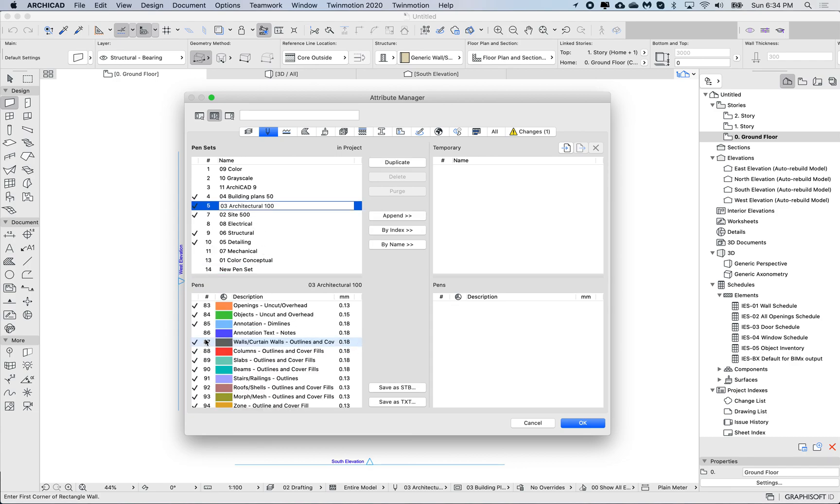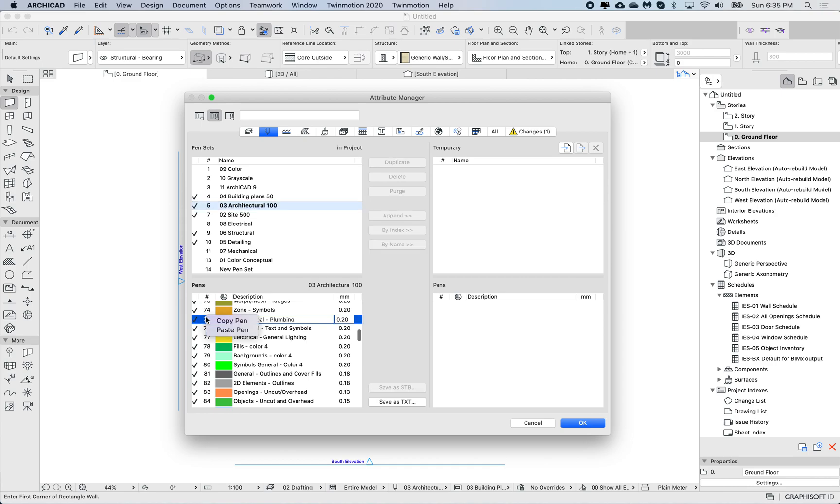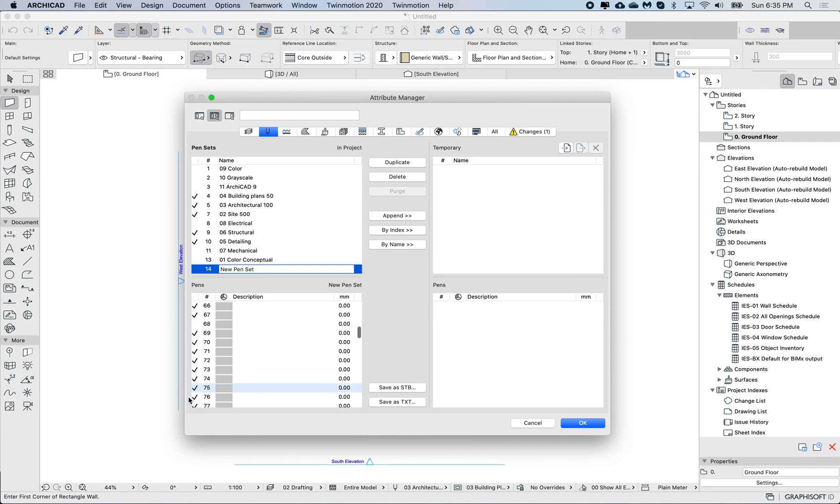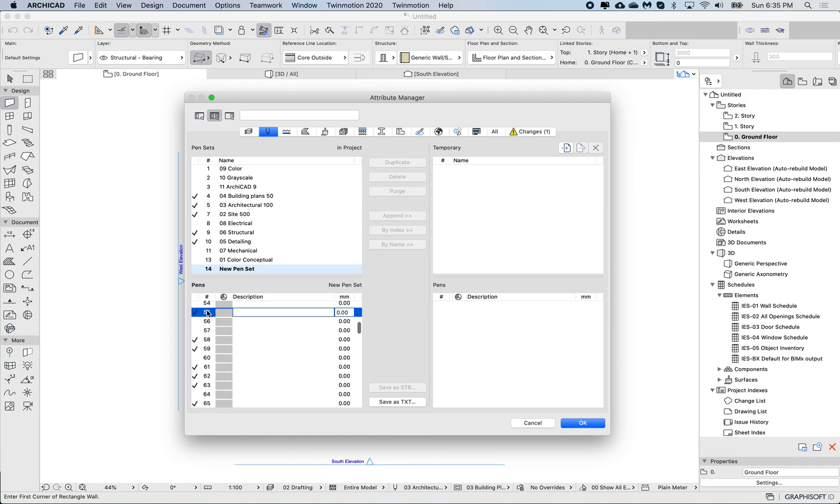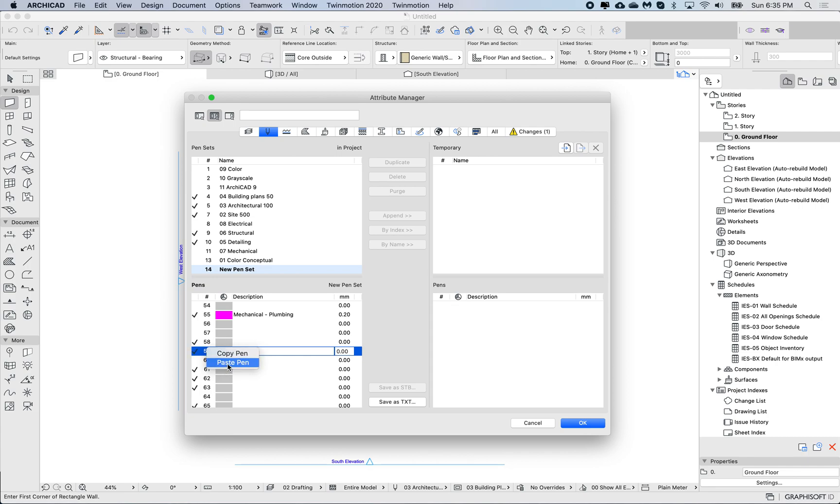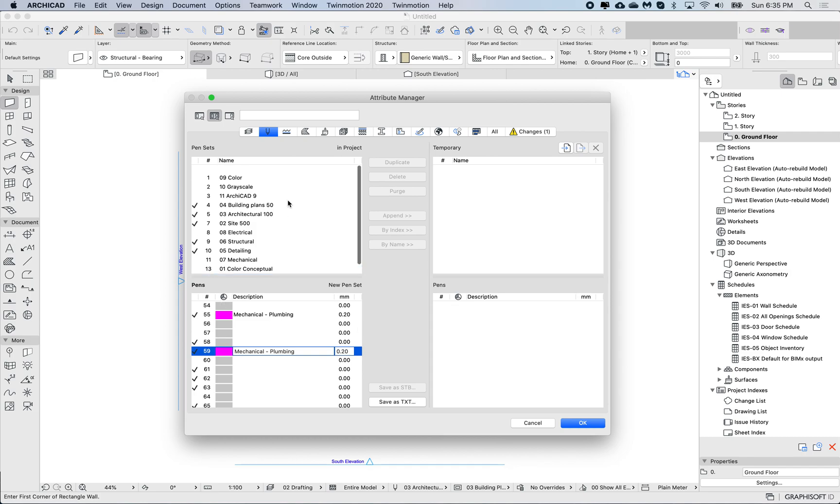Let's try that again with a different one. Copy pen, choose another pen set—it highlights the one that I had selected before—so let's choose a different number and paste. I can still choose a different pen because it's still in memory, so I can also paste it again.